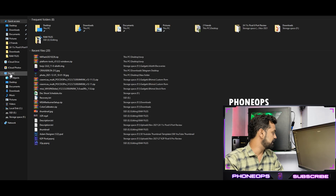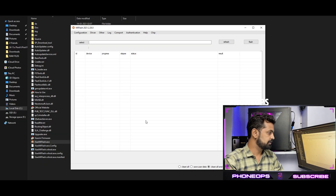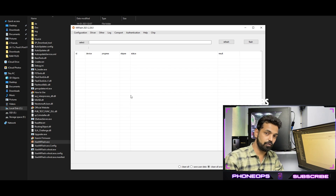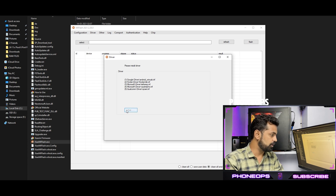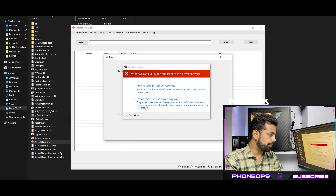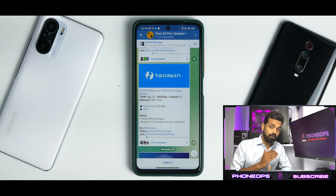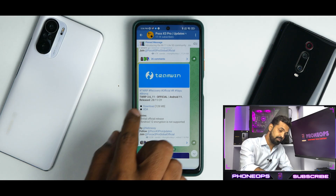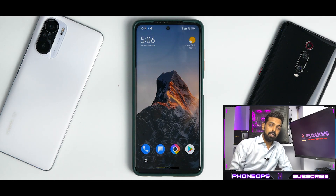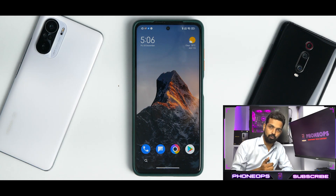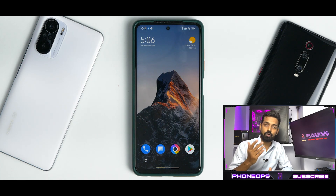Go to C drive, then the flash folder, go to the MI flash folder and open it. Select yes. It should automatically display that you need to install the drivers if you're doing this for the first time. Go to driver, select Install, and it will give you a pop-up — click 'Install this anyway' and then you're done. Now that you've prepared the PC, we need to prepare the device. This is TWRP 3.6.1 on a Poco X3 Pro running xiaomi.eu custom ROM. You need an unlocked bootloader, more than 50% battery, a computer, and a USB cable.